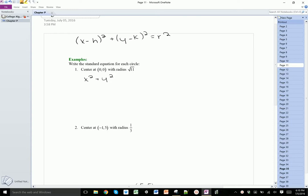It says the radius is the square root of 11, but the equation requires me to square the radius. So I'm not going to just write the square root of 11 here — I need to write the square root of 11 and then square it. So it's x squared plus y squared is equal to 11, because the square root and the squaring cancel out.